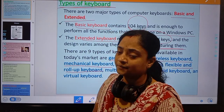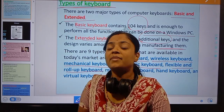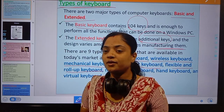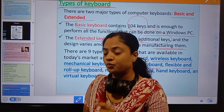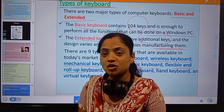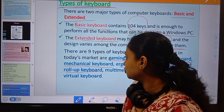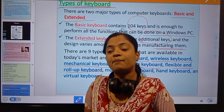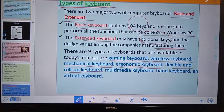Today we discussed the hardware concept. Hardware is categorized into input, output, and storage devices. We discussed input devices and focused on the keyboard — which is the primary, mostly used, and standard input device — covering its types of keys and types of keyboards. In the next class we will discuss other types of input devices in detail. Thank you.